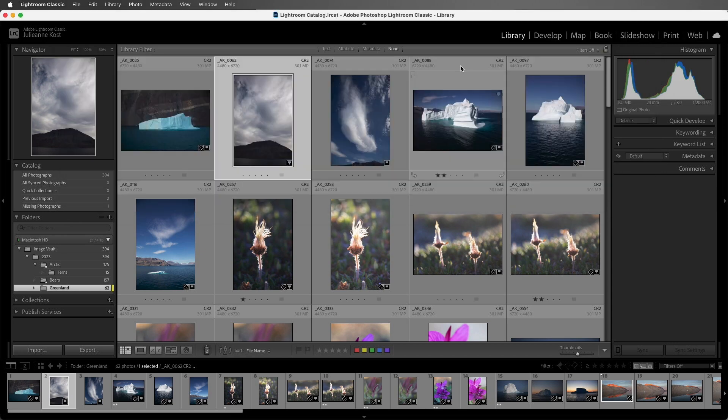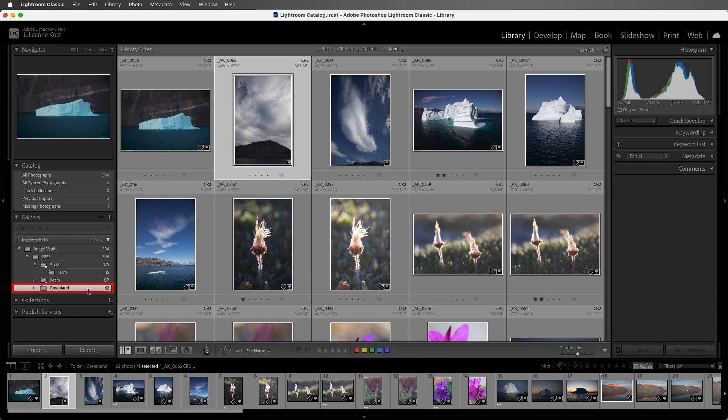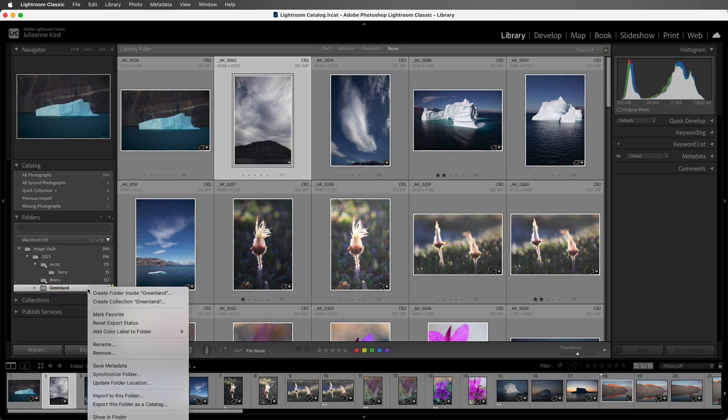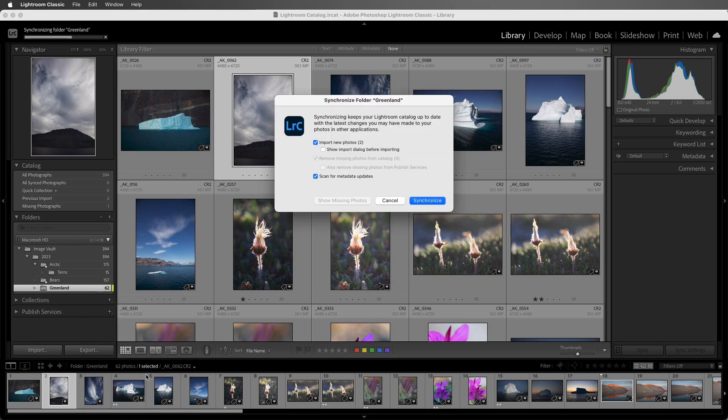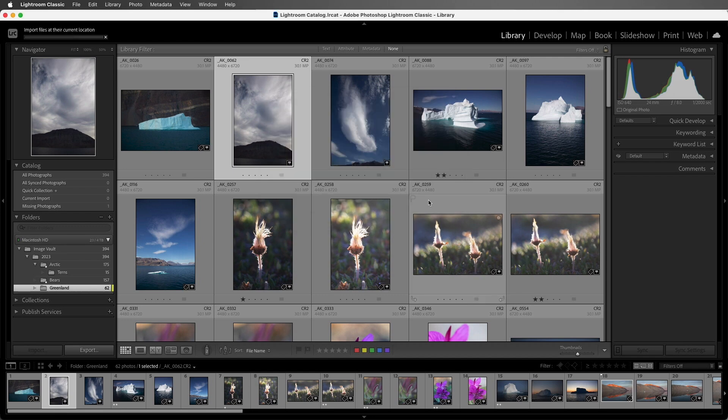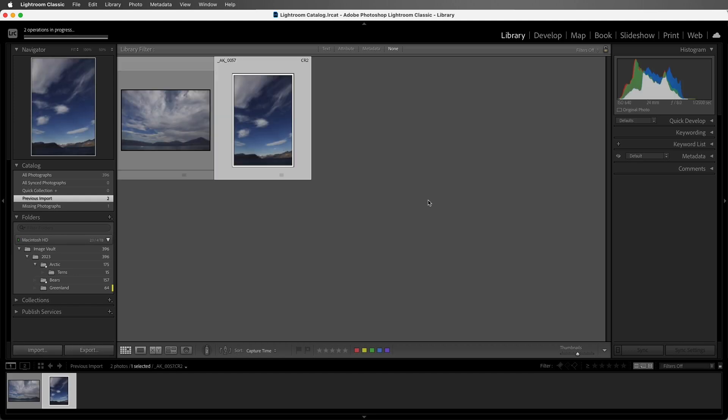If I had removed these by accident, I could either choose to import them again by using the Import button, or we can right-click or Command-click on Mac on the Greenland folder and then choose to synchronize the folder. I'll bypass showing the Import dialog before importing by unchecking it, and then choose Synchronize, and Lightroom will become aware of those two images again, and we can see them in the Previous Import folder.